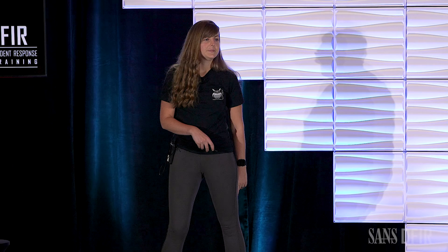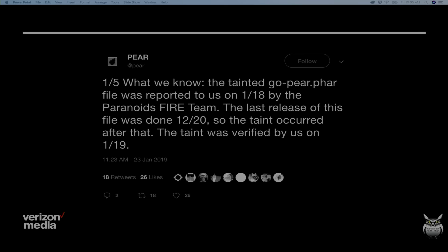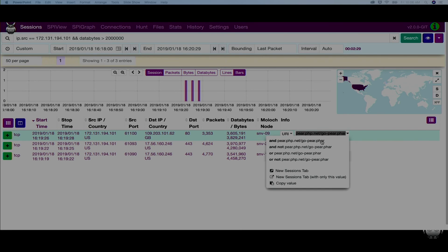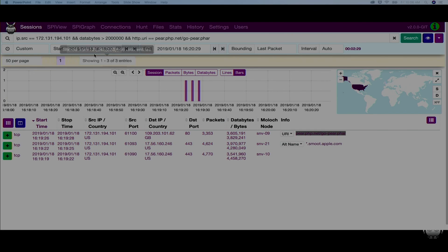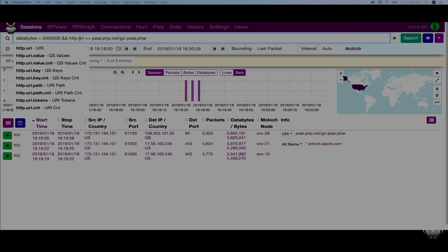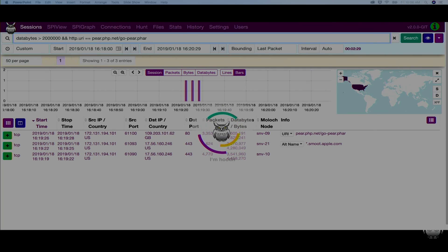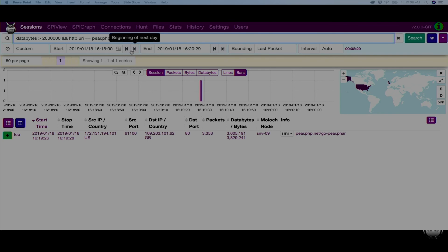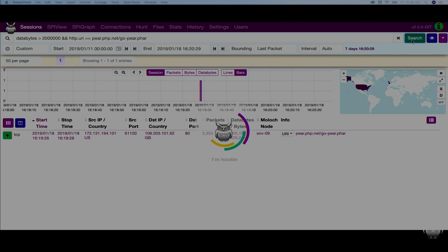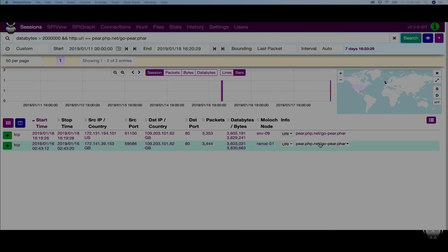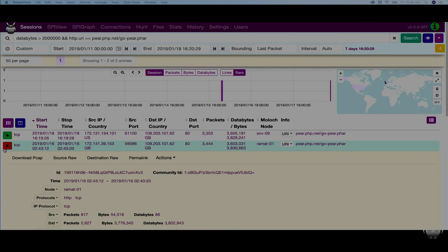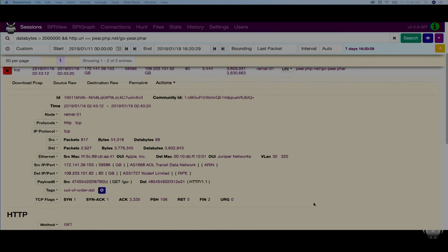So they downloaded this file, did some forensics, and reached out to the pair team. The pair team acknowledged them in a tweet saying that was indeed a bad download of that file. The FHIR team wanted to investigate even further. To do that, they wanted to find the last good gopair.far download. They used the dropdown menu for the field again, added that URI to the search expression query, removed that source IP to find any IP that reached out and got that gopair.far download, and then expanded the time range to a week. So now we can see we've got two sessions that got that download. Let's open up that new one and see if this is a good download or not.